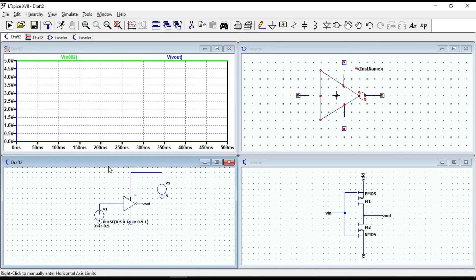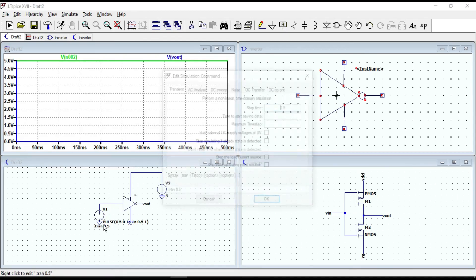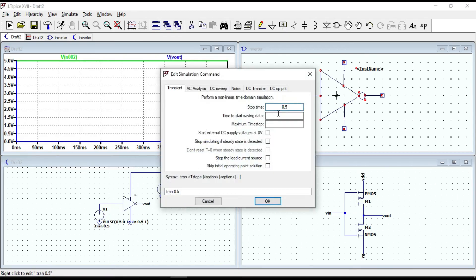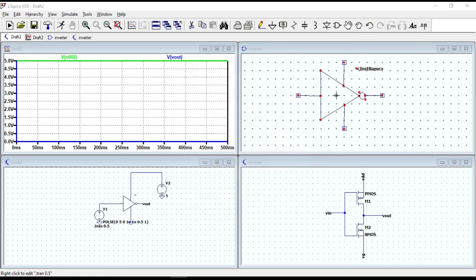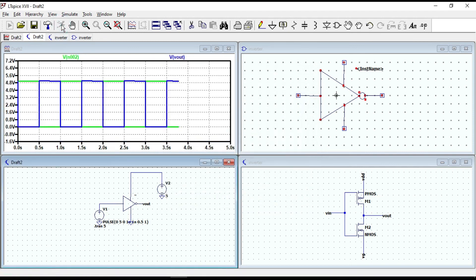Let's increase the transient time. Change it to 5 seconds. Click OK and run again.